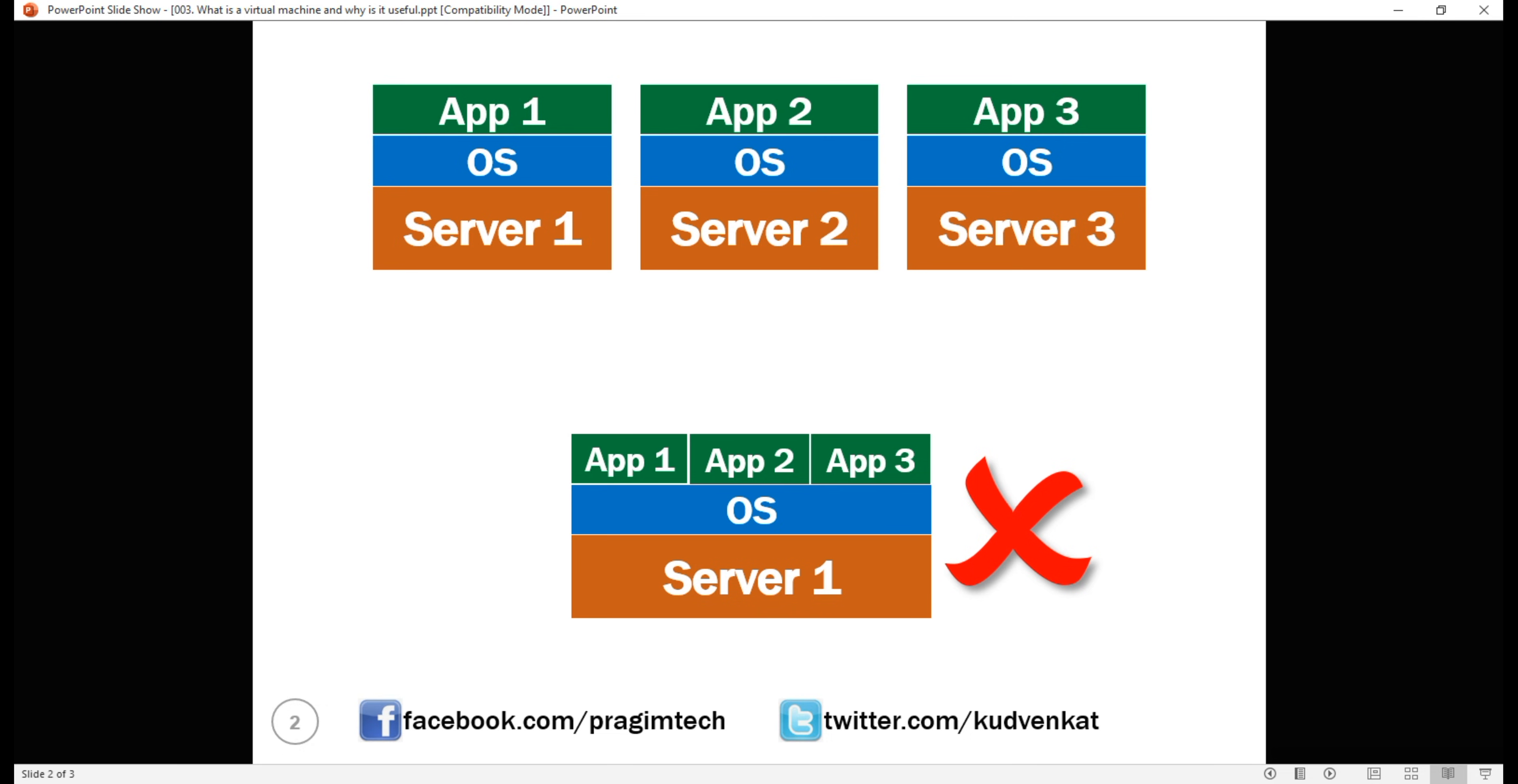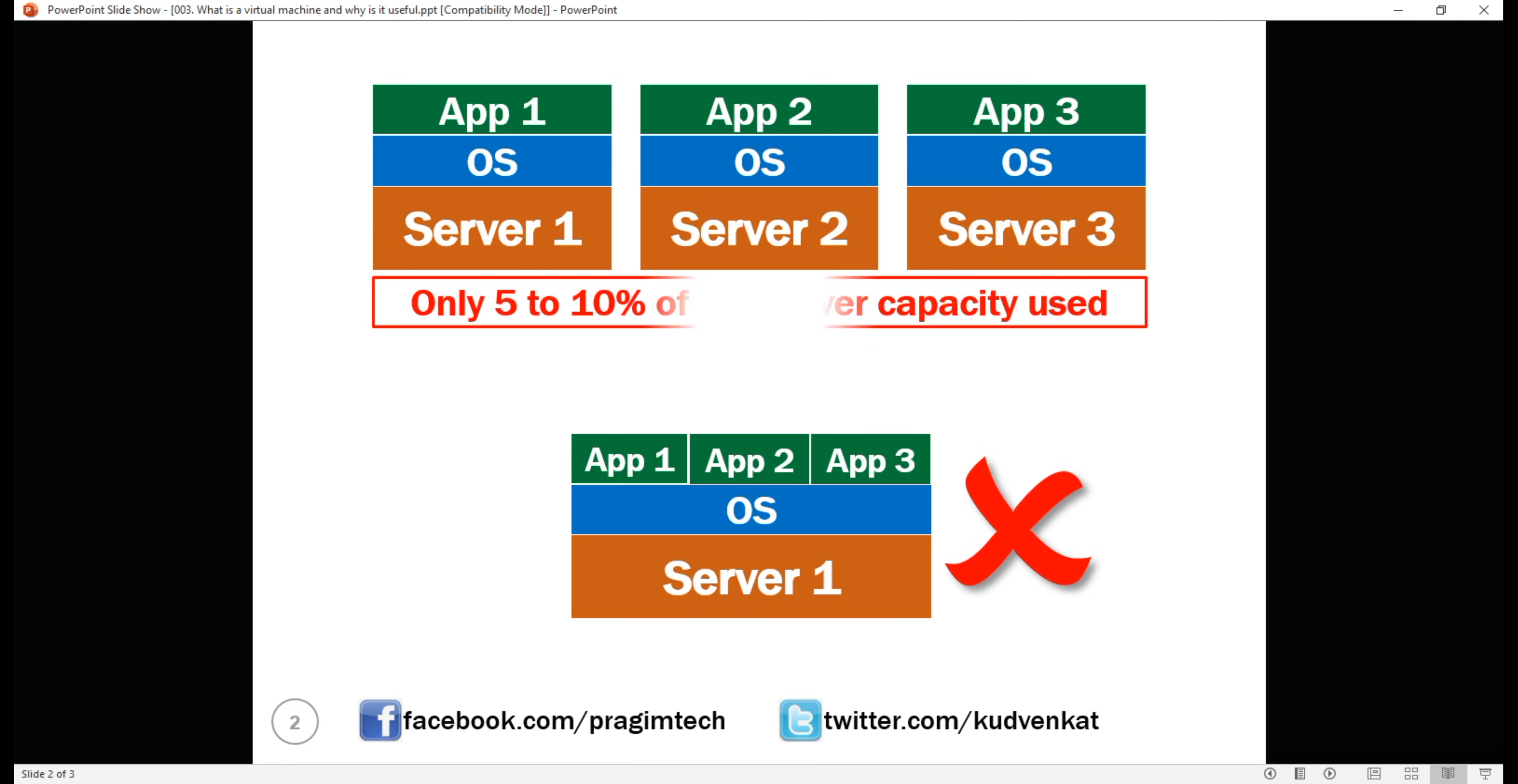Every time a new application is required, businesses had to procure a new physical server. There is only one production app running on the server and in most cases, 9 out of 10, the app only uses a fraction of the server capacity, maybe 5 to 10 percent. What a waste of company money and you can see how quickly this can become unwieldy and very expensive for the organizations.